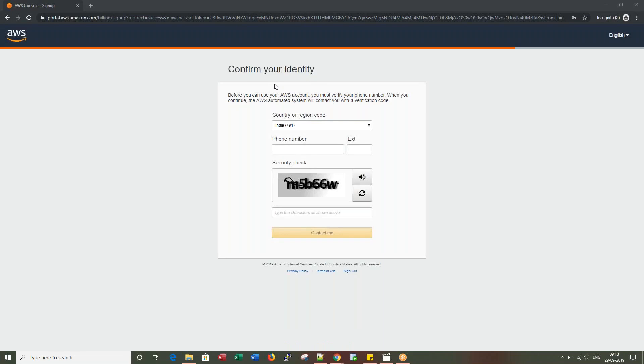This screen says Confirm Your Identity. This is very important. This is where they verify our phone number. Let me pause and enter my phone number.